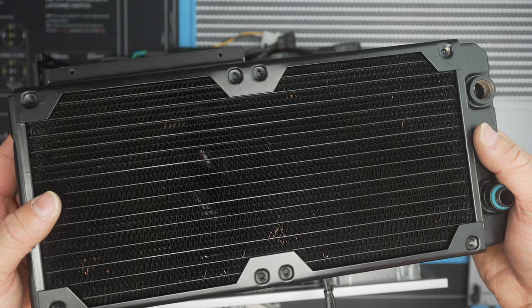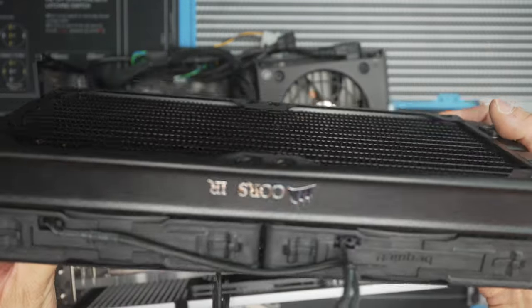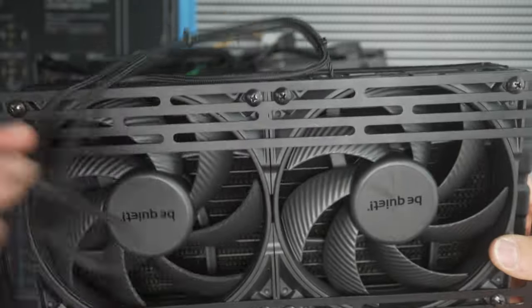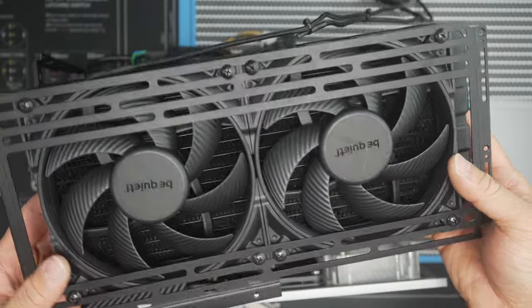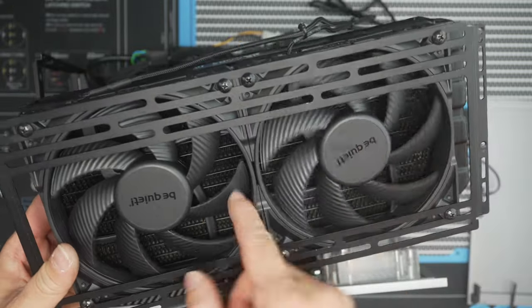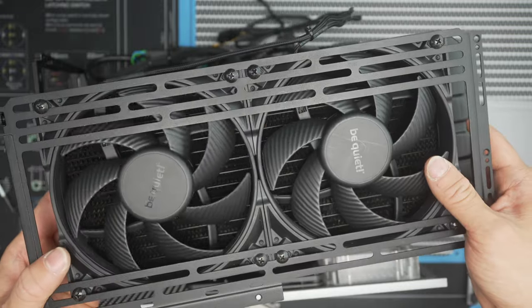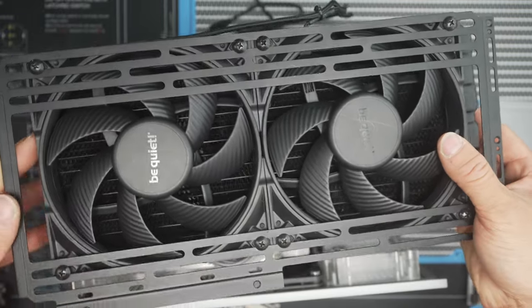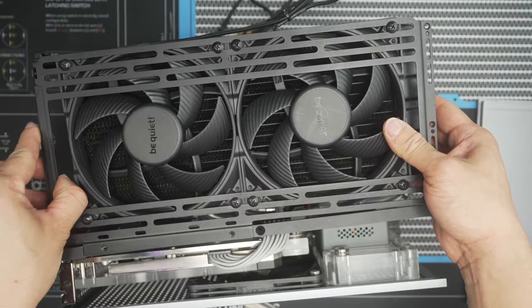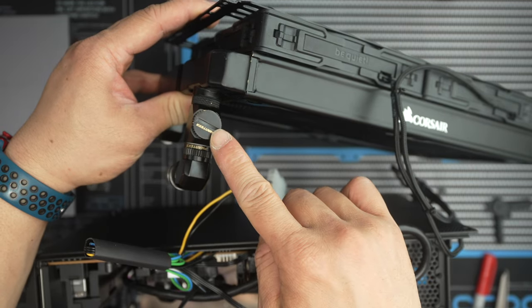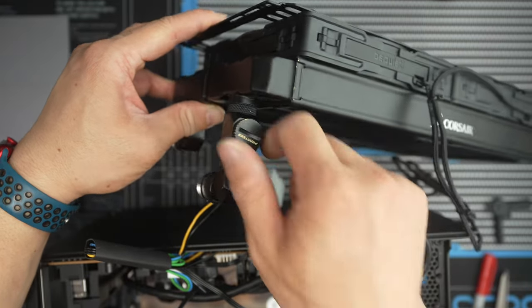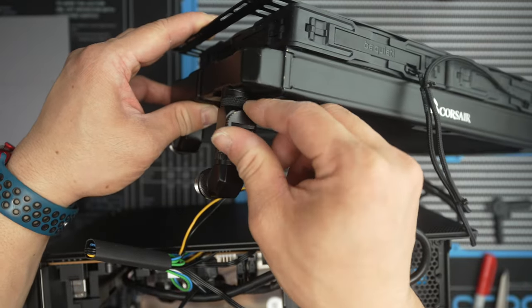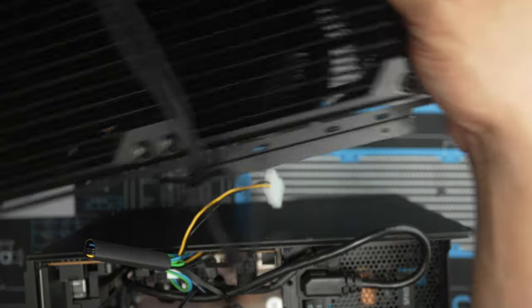This is a Corsair 280. It's a rebadged Hardware Labs radiator, so these are really good, similar to the 240 that I used in the A4 H2O. I've got two Be Quiet Silent Wings 4 Pro here, 140 millimeter. Gonna swap these out for the Noctuas when they are available. I've built the fill port on my radiator here. It's just a T fitting and this stop cap can come off and fill it.